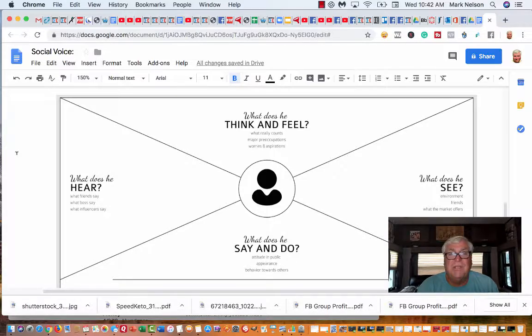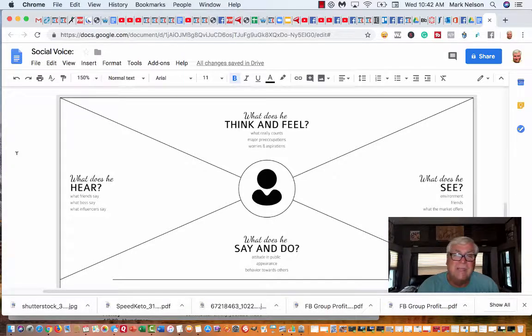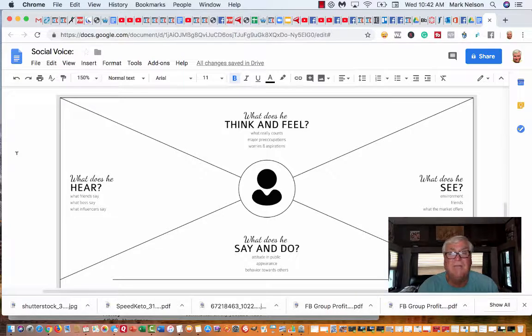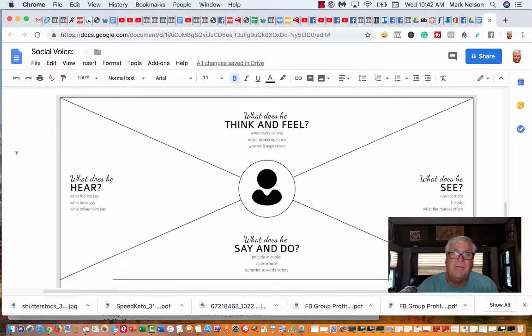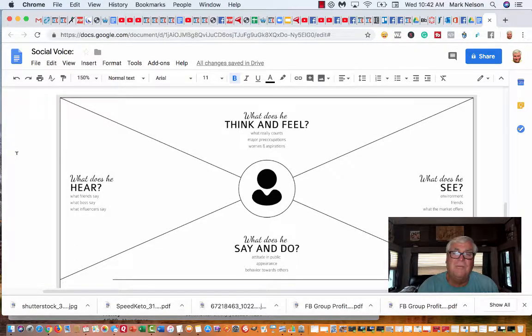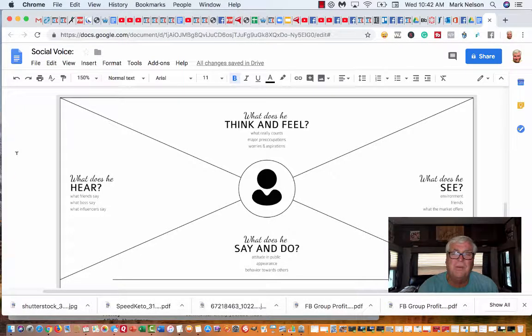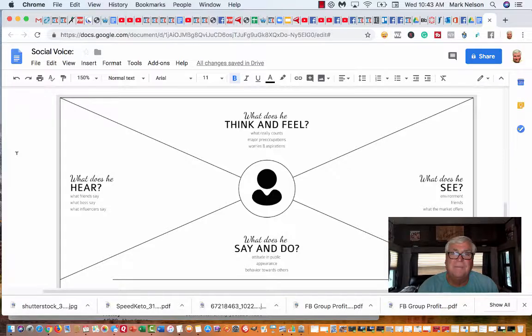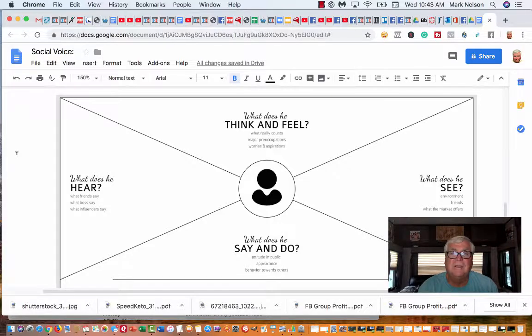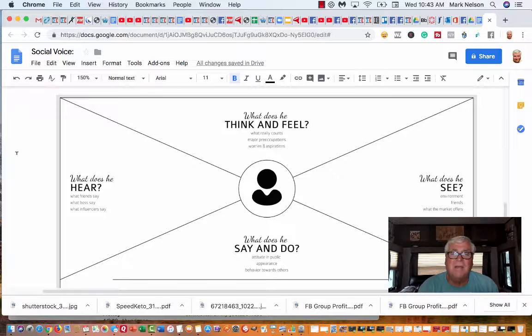What do they hear? What do friends say? What the boss says? What influences say? What do friends say? Oh man, he's in another one of those dumb things. He has no clue what he's doing. Is he in one of those pyramid things? How can you be doing this to his wife?